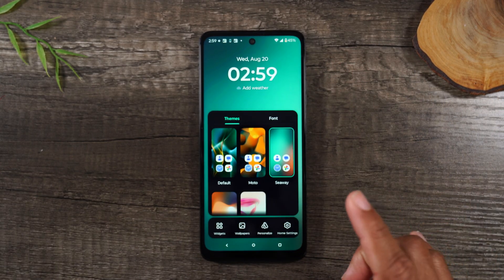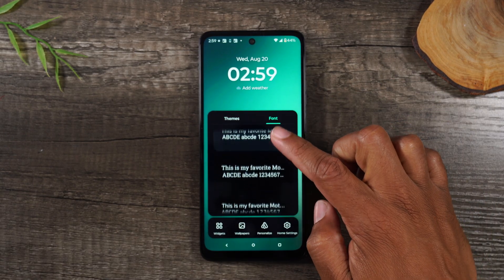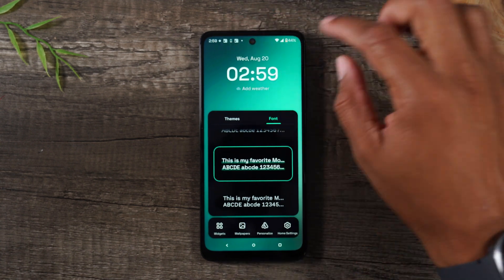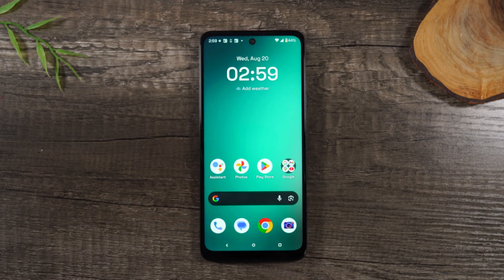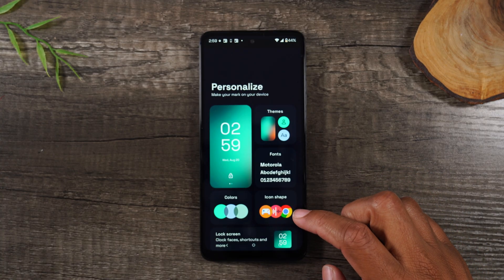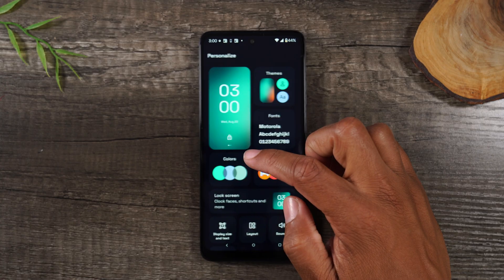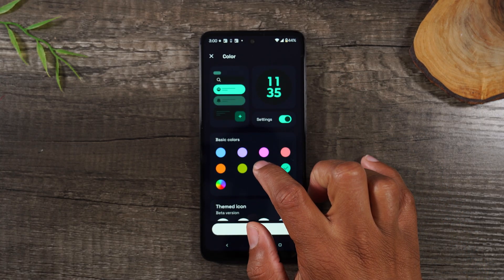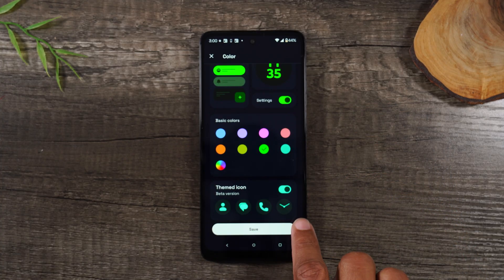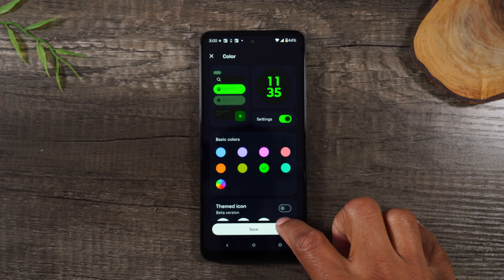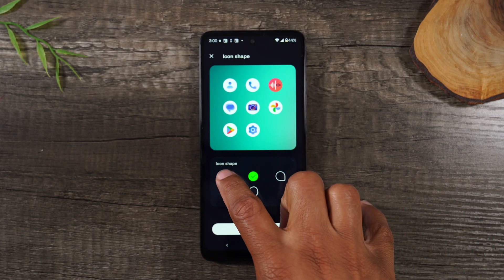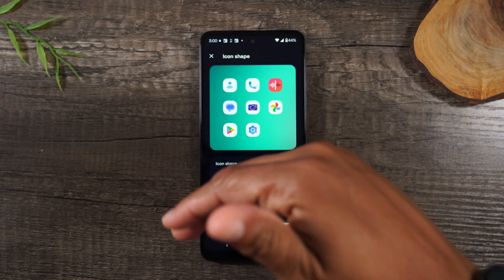Now if I long press again and go to Font, I can swipe through a list of other really cool fonts and see how they'll look differently. I think I'll stick with this font style right here. Next, hold down and go to Personalize — here you can get really granular with the details. With Colors, you can change the color of some of the menus. You can change the icons and have them be themed. And under Icon Shape, I'm going to make the icons have this little curve around each of the edges.